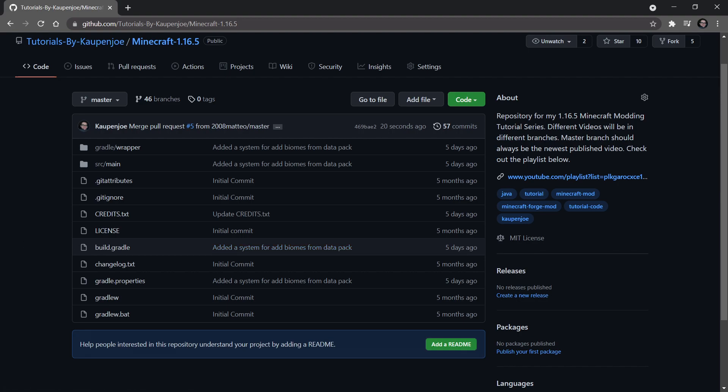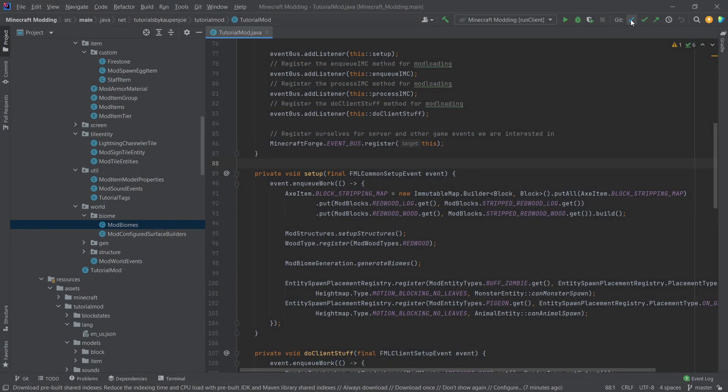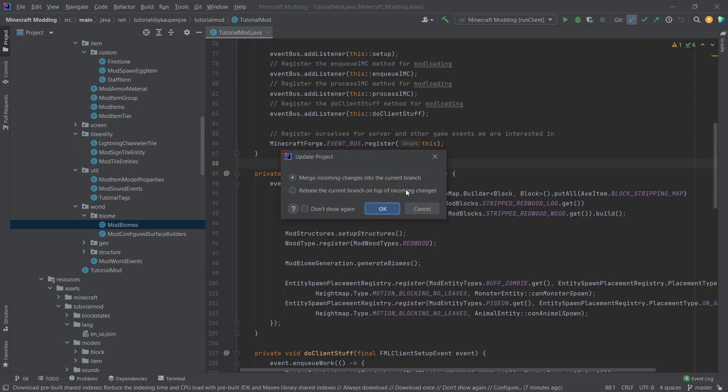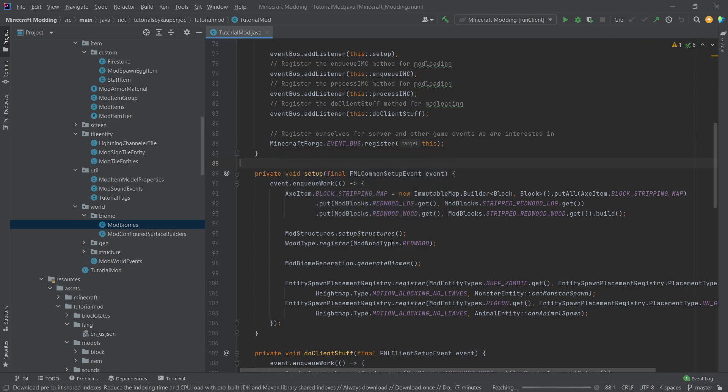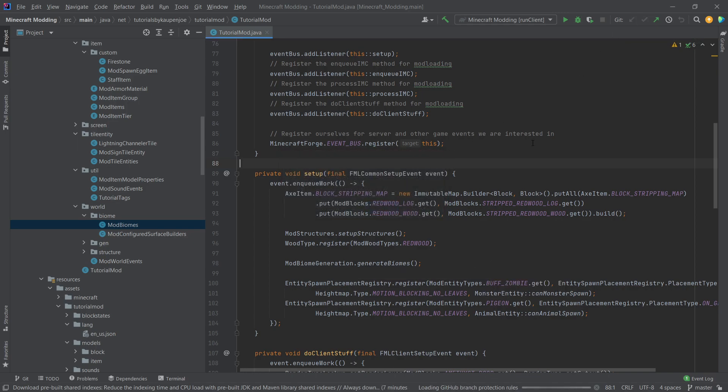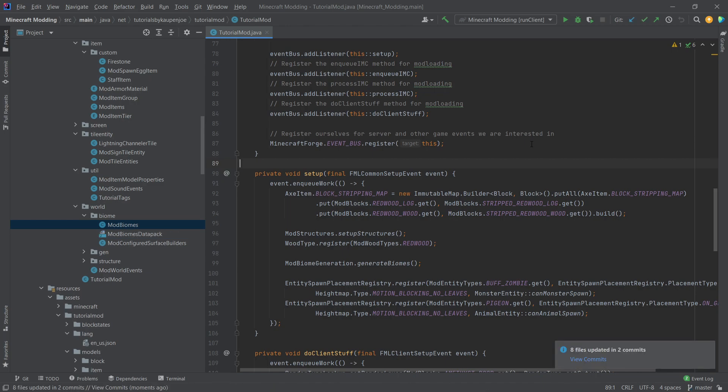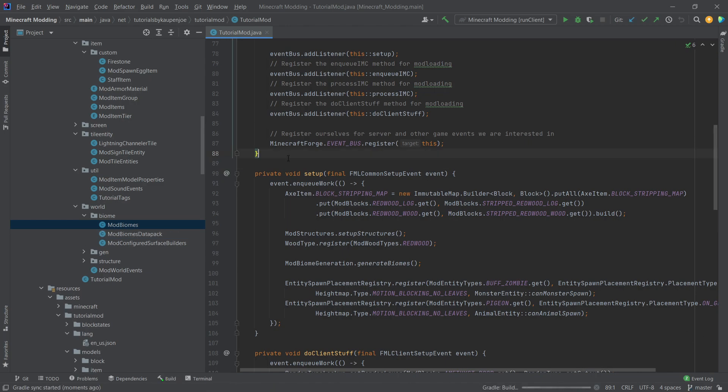And now when we actually open the project again, we are actually going to use this update project button and I'm going to say okay. And now it's going to download and fetch the changes. And after that has been done, you can see eight files updated in two commits. So those were the two commits that basically happened there.